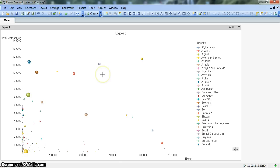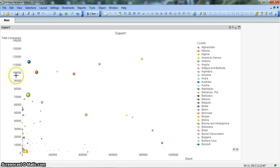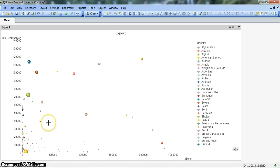This chart which you are seeing on your screen is a form of scatter chart. Here on the y-axis we have total companies count, the total number of companies in a particular country.